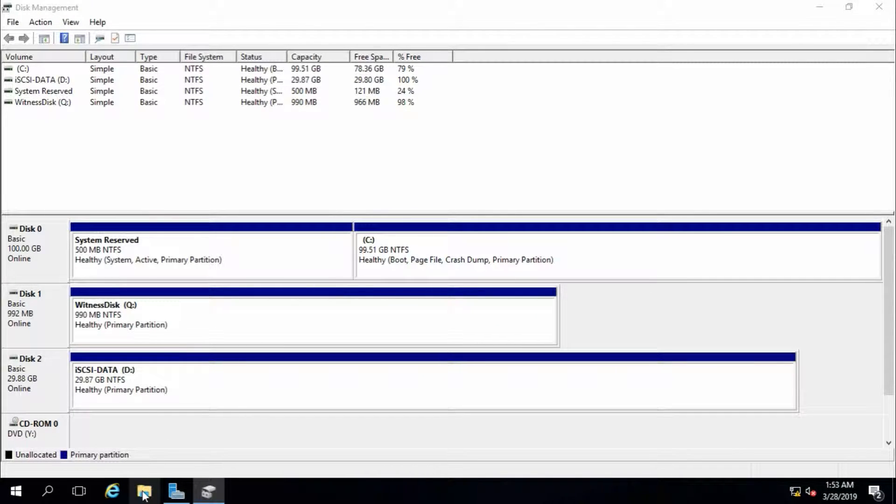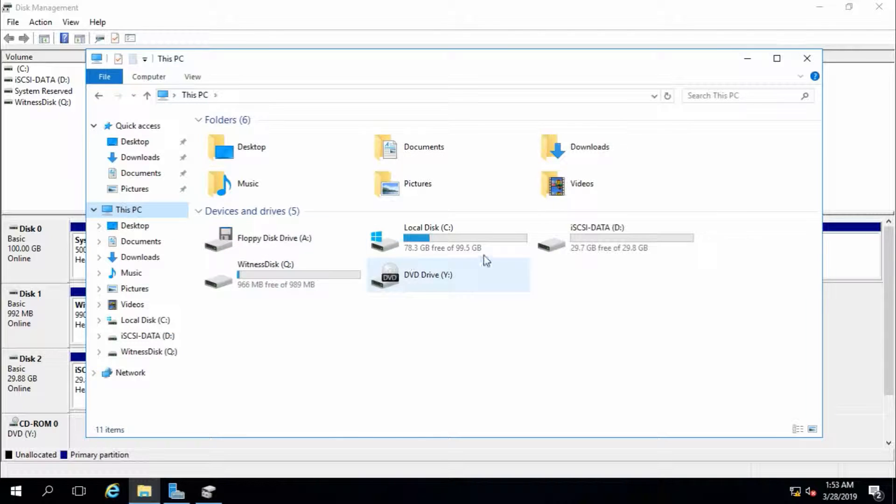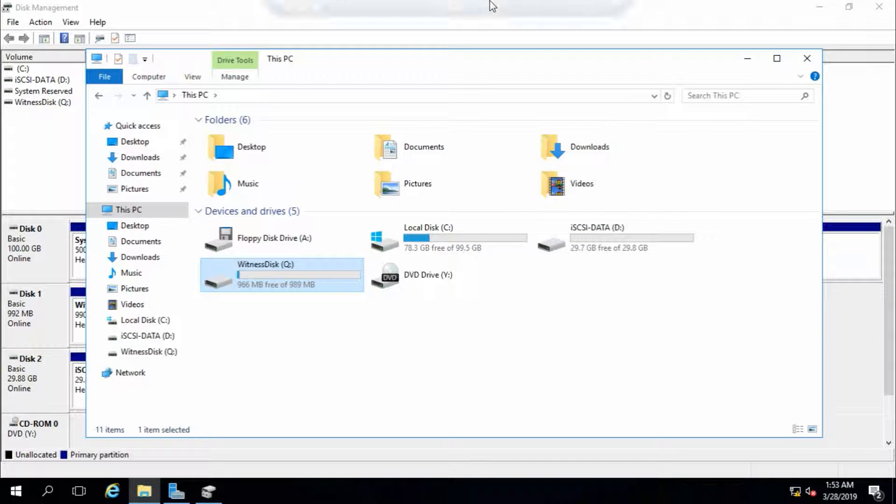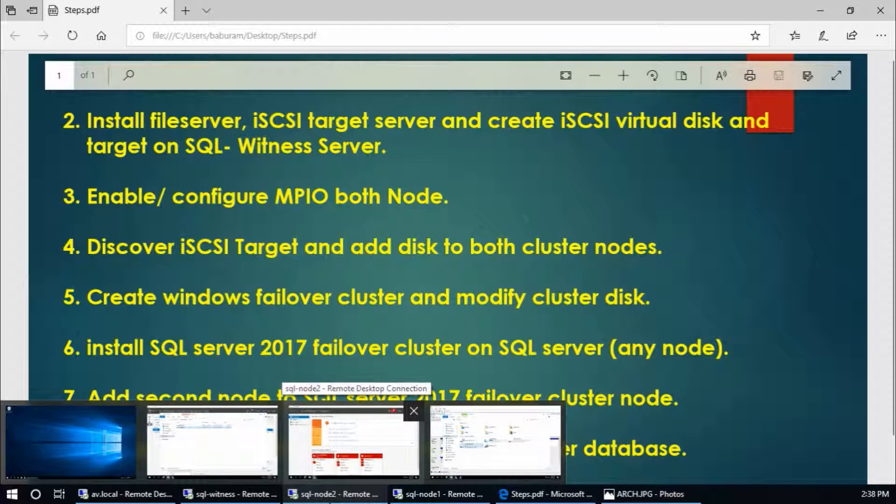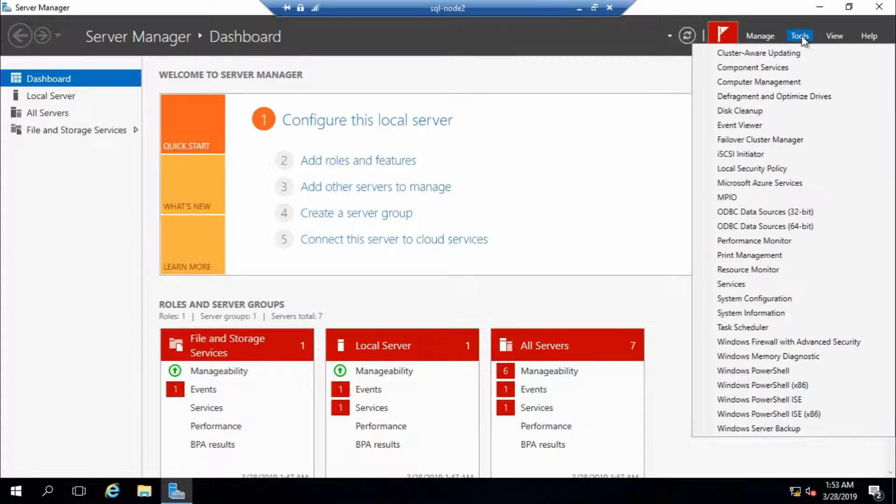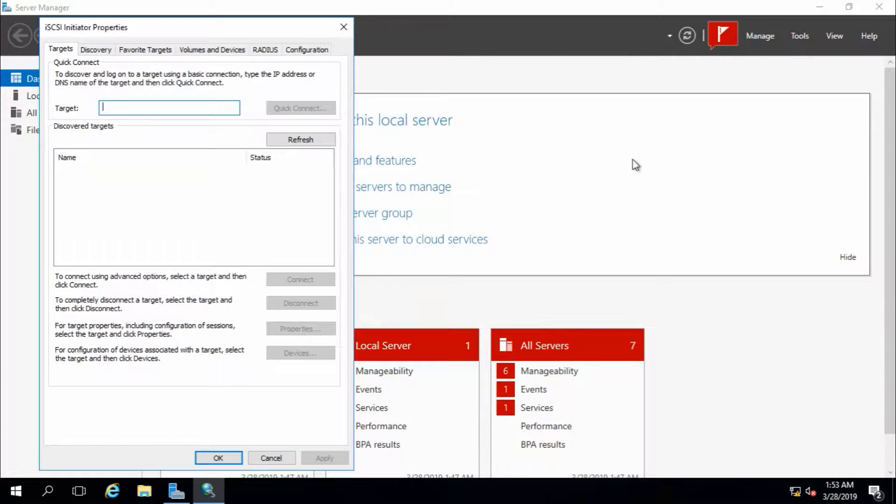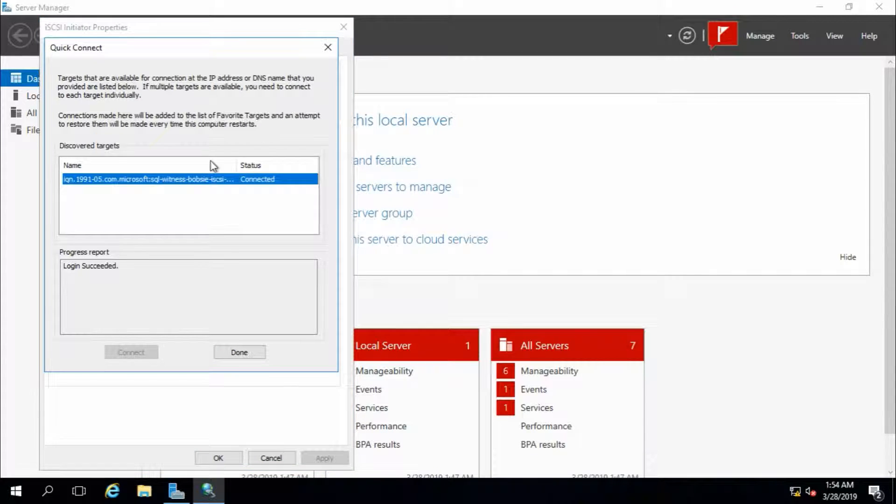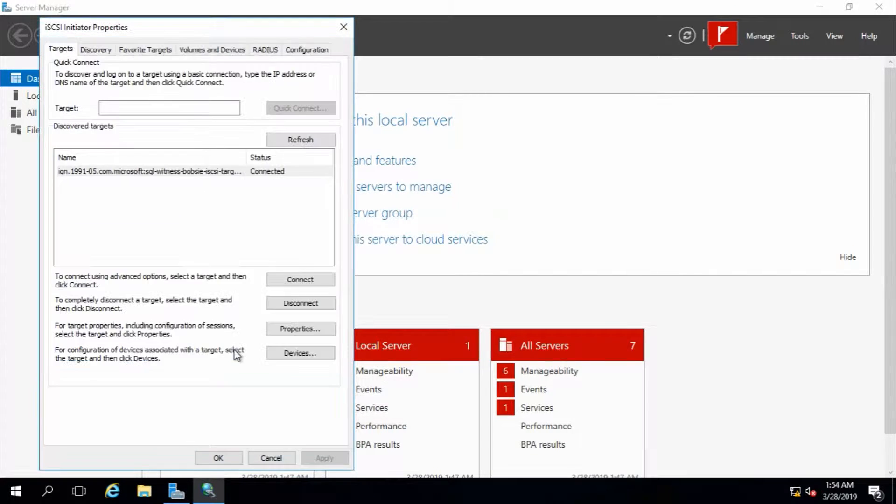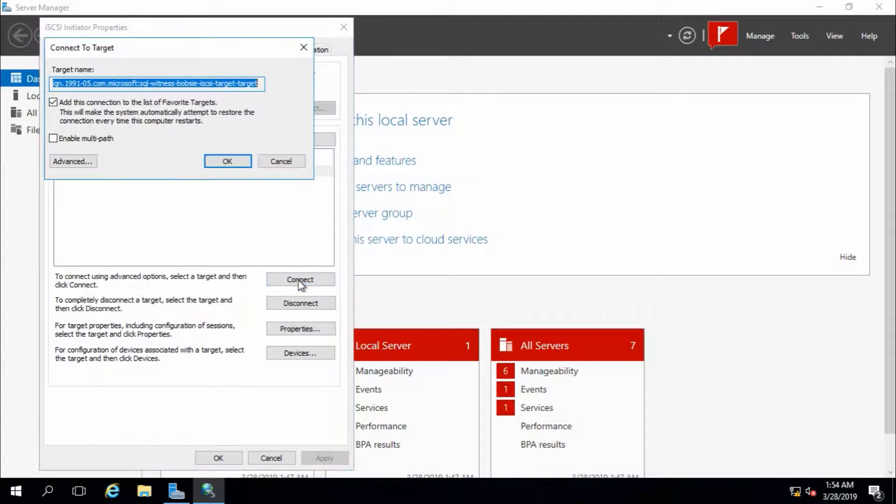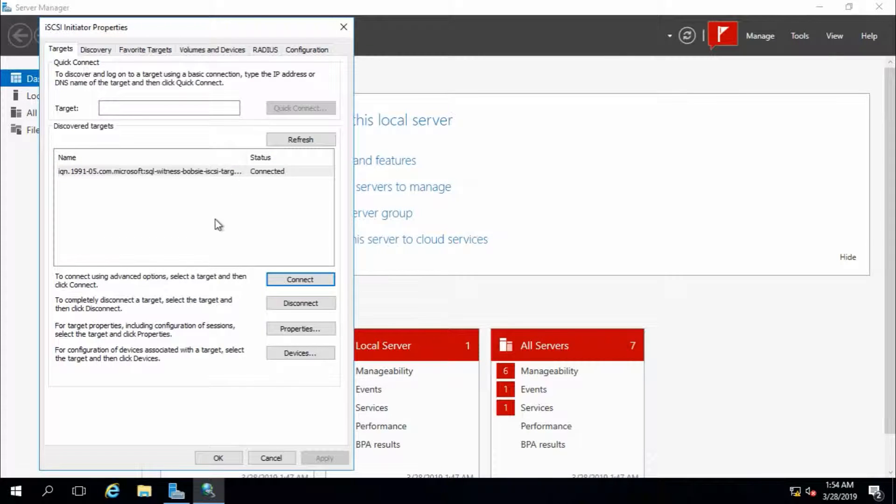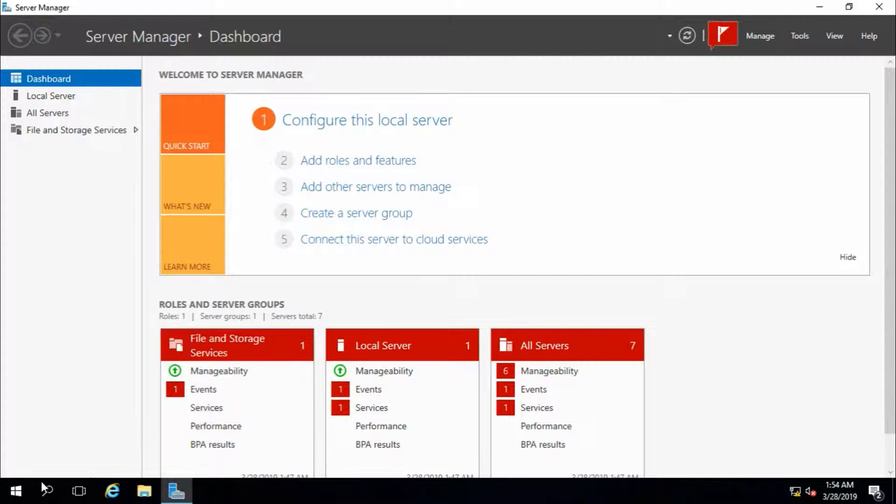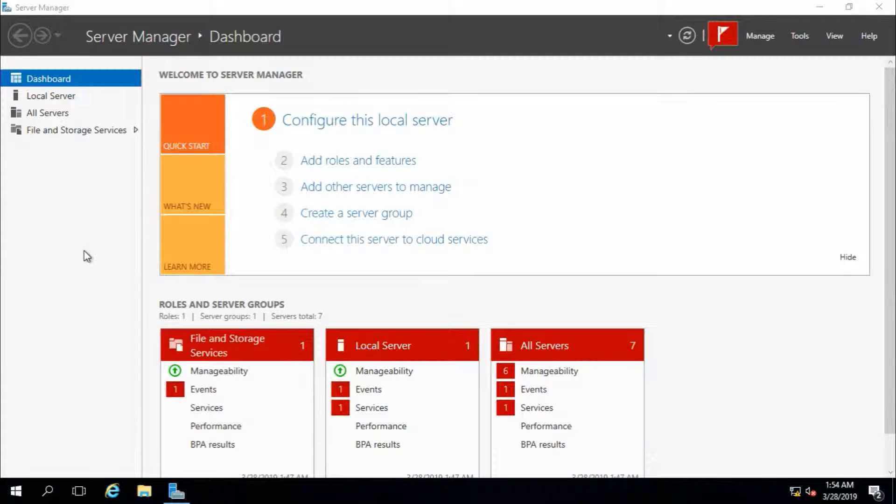Now you can see the disk here. There is data on this disk. Using the same method or procedure in node 2, disconnect, connect, and select or check enable multipath. Open disk manager or disk management.